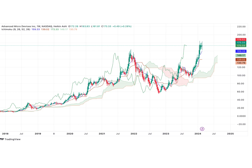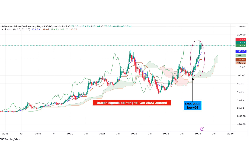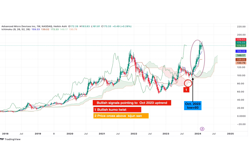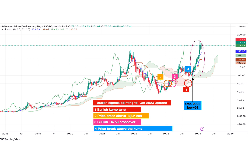Heiken Ashi candlesticks are currently showing a strong uptrend for AMD. But Ichimoku is special because it is able to warn us of future price action using the various signals combined together. So what are these signals that pointed to a reversal from the low at $93 in October 2023? There's a bullish Kumo twist, the price crossed above the Kijun Sen, the Tenkan Sen crossed above the Kijun Sen, the price broke above the Kumo, and the Chikou Span broke above the price bars in the Kumo as well.